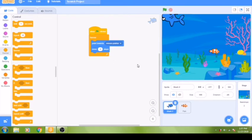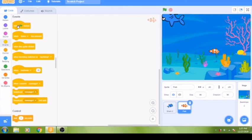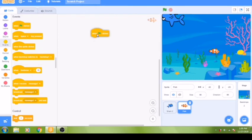Click the fish sprite in the sprite pane. You will see the fish picture appear in the top right corner, and in the scripting area you can write code for the fish. We are going to code the fish sprite to hide when it is touched by the shark sprite, making it look like the prey has been eaten. Start with the 'when green flag clicked' yellow event block.